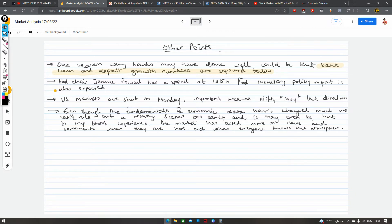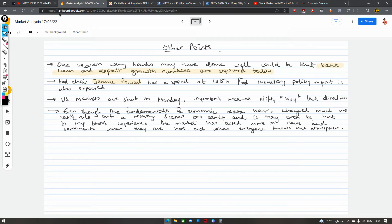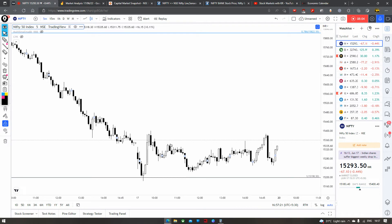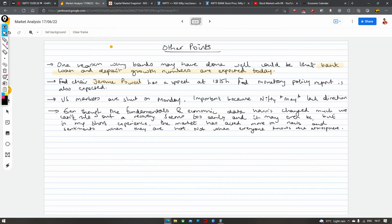Aaj sawaa chhe baje — so in just a little over an hour after this — hum log dekh sakte hai that Jerome Powell, Fed ke jo chair hain, woh speech dene wale hain. Fed ki monetary policy report bhi aaj expected hai. May bhi uska kuch impact ho sakta hai on sentiments. The reason why I am saying this is because aaj agar aap US30 Dow Jones ko observe karte ho, then there were many instances jab US30 aur humara Nifty saath saath chal rahe thay — and I talk about especially the reversal points — even the small reversals did coincide with DJI moves.